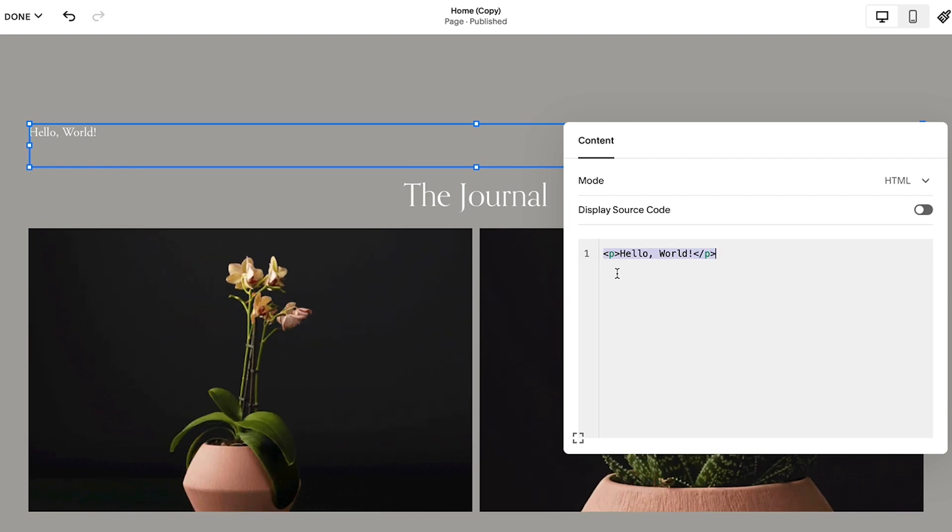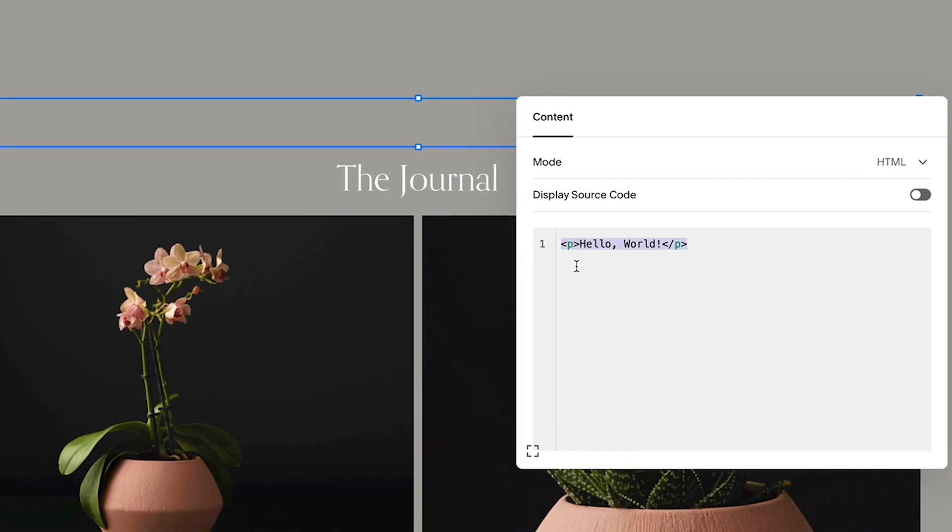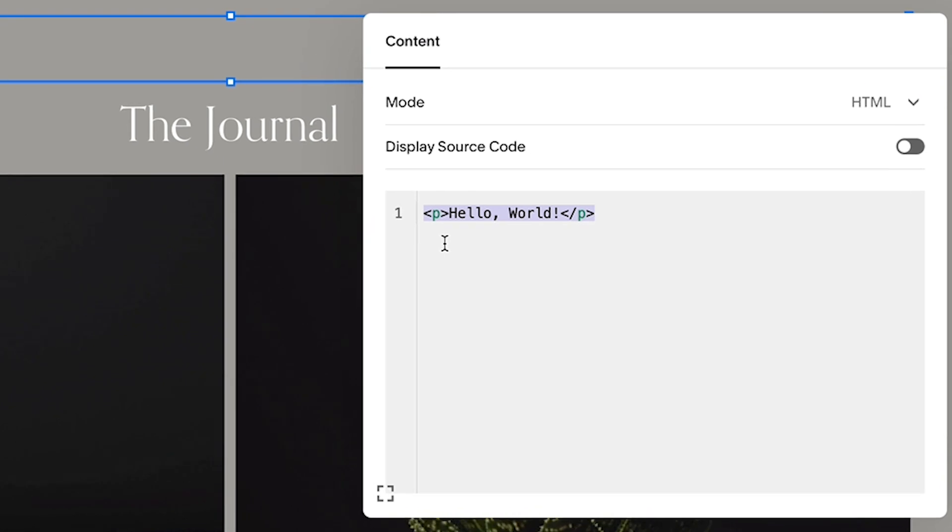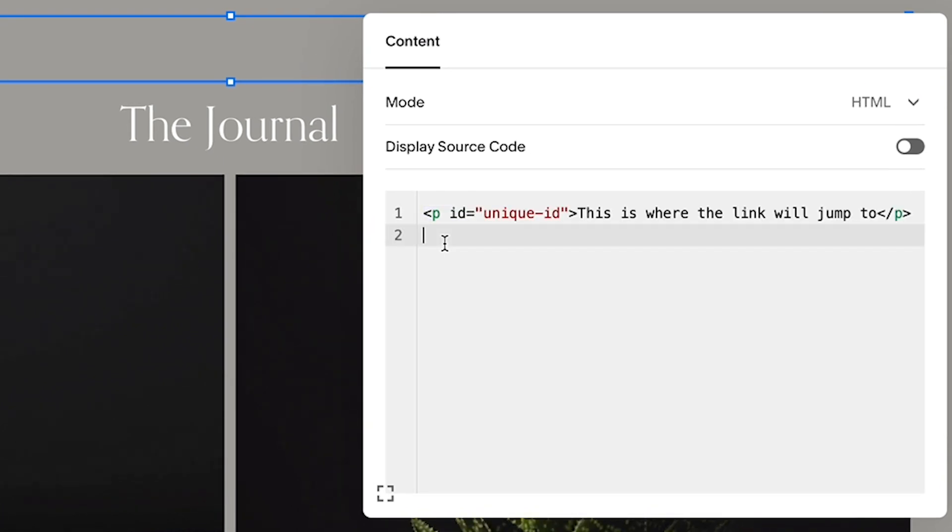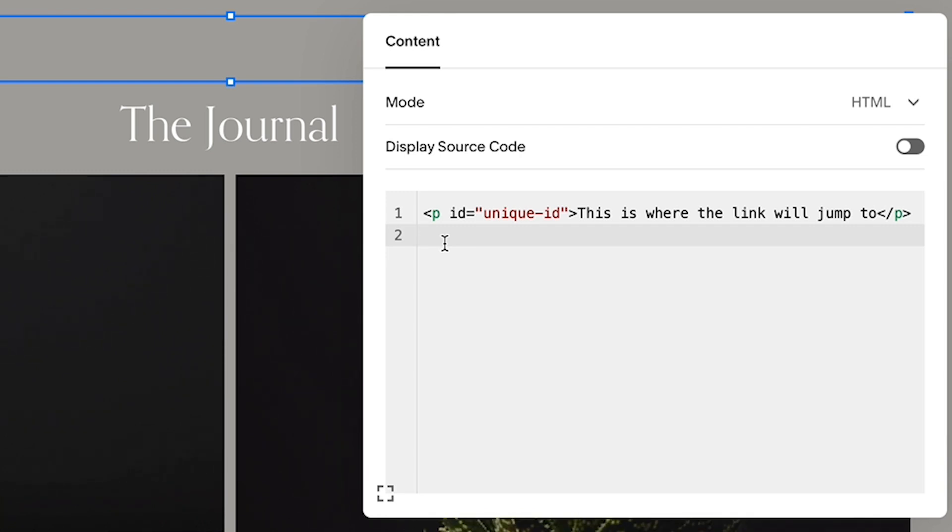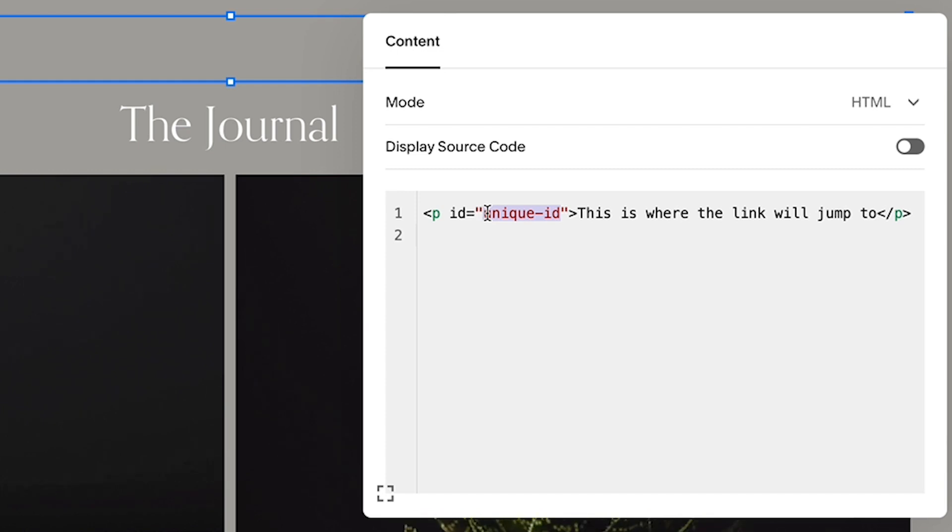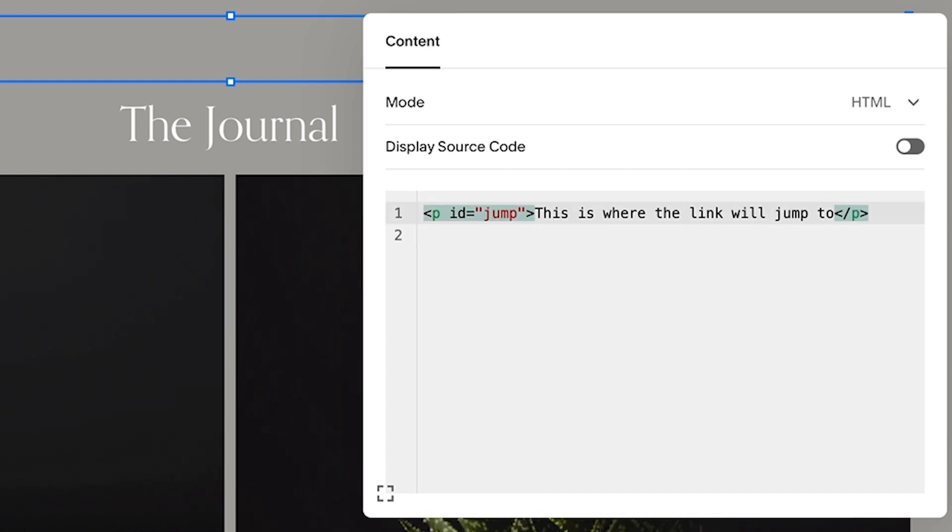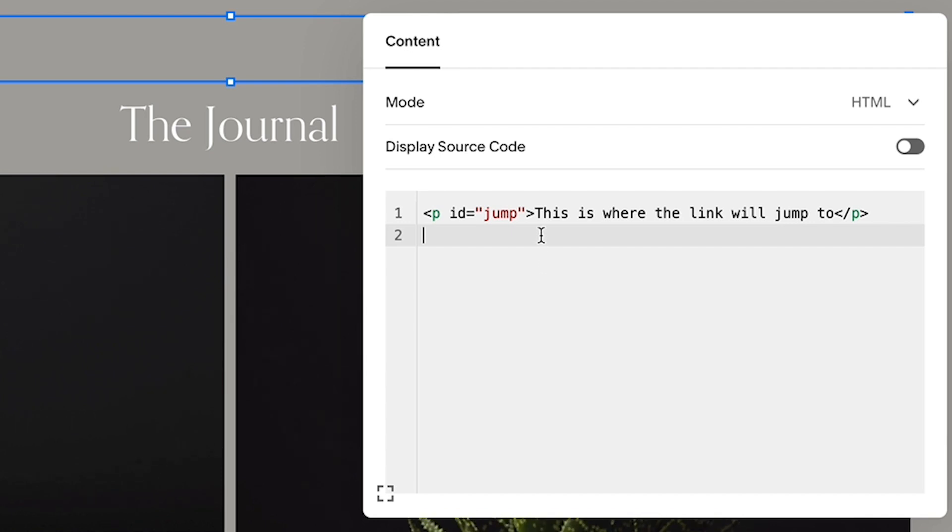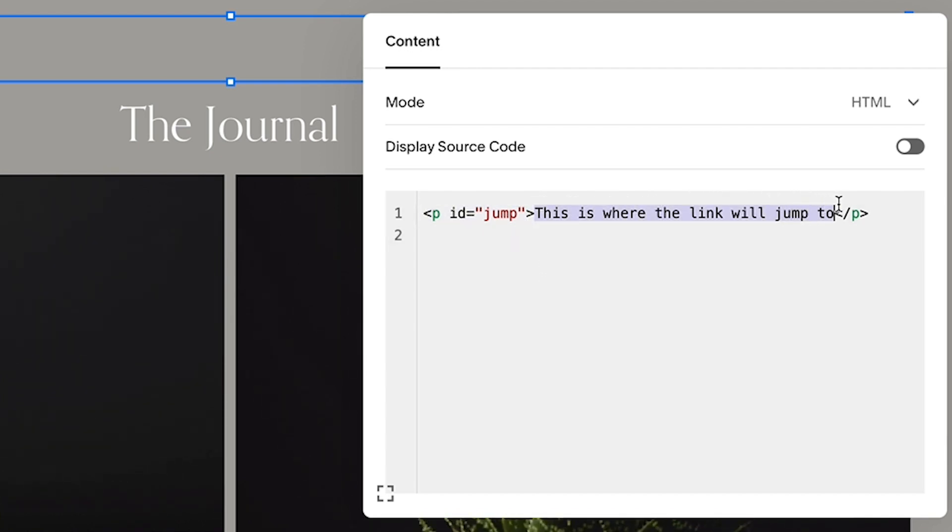In the code block editor, add this sequence of code. This custom code can be copied and pasted directly from the guide to ensure that there are no typos. Replace the text unique ID with a unique ID that you established earlier. Don't include the page slug or hashtag from the anchor link before.